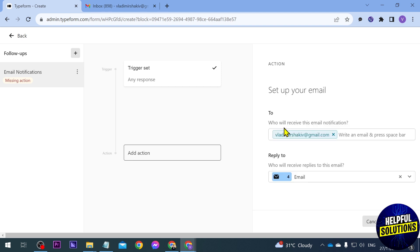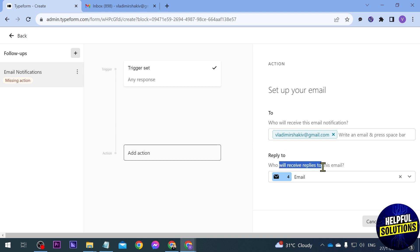So this is what I want, so I'm going to click this one. And then who will receive this email notification? You make sure that you have typed your email here. If you want to type another you can just go ahead and type it in here. Now reply to: who will receive replies to this email? So of course that particular email.